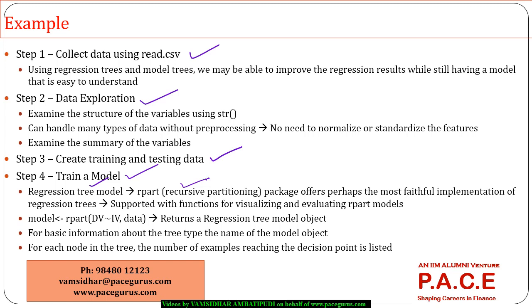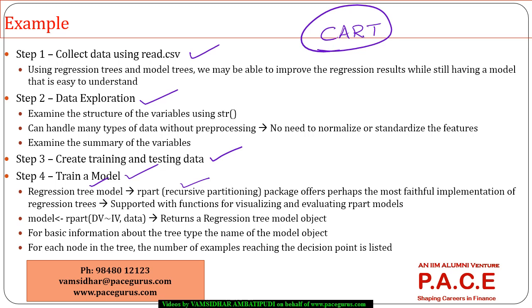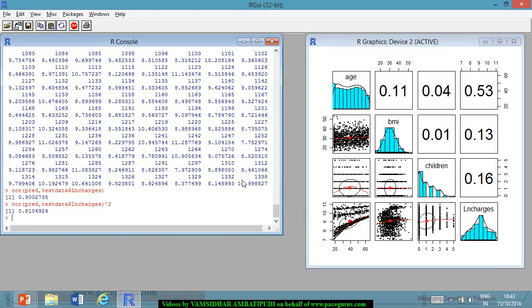Though many decision tree packages can be used for regression trees, rpart is a very comfortable package because it implements the CART algorithm extensively. That is why we use the rpart package — recursive partitioning — and build the model using the rpart() function. Let's install the rpart package.